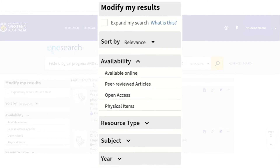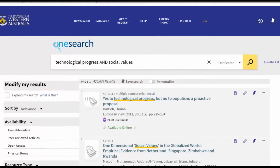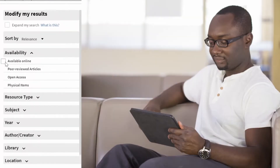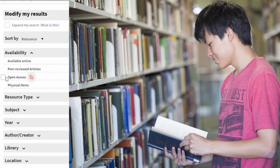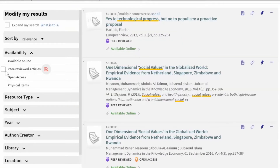You can filter your results by Availability, Resource Type, Subject, and Year. In the Availability section, you can limit results to online items, physical items, open access items, or narrow your search results to articles from peer-reviewed journals.